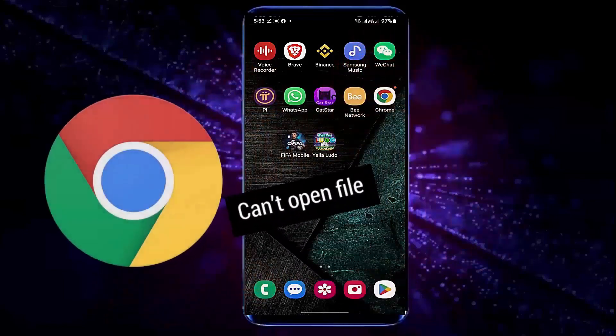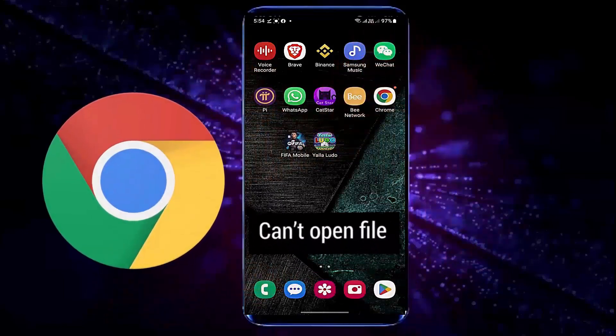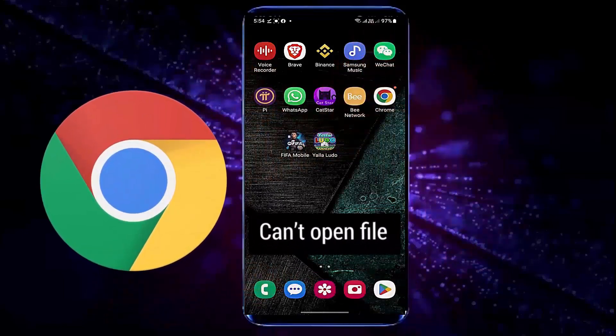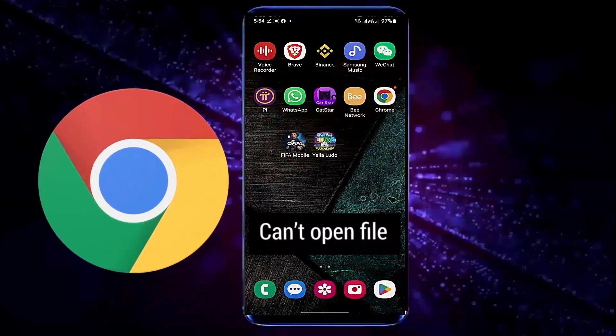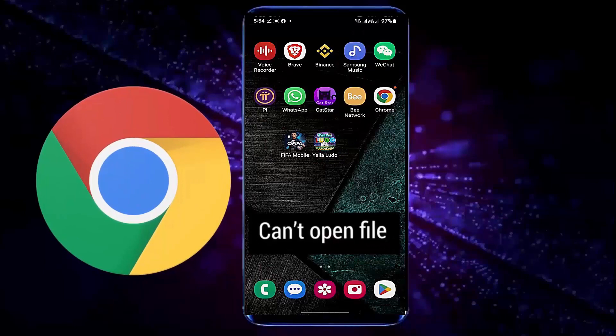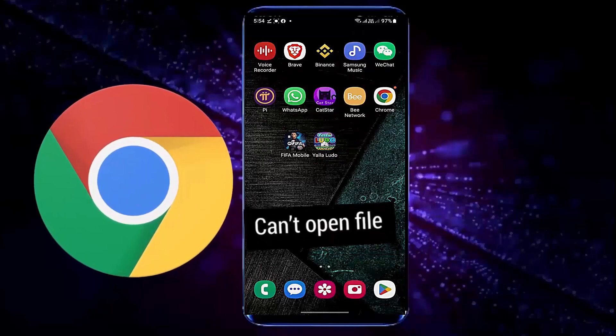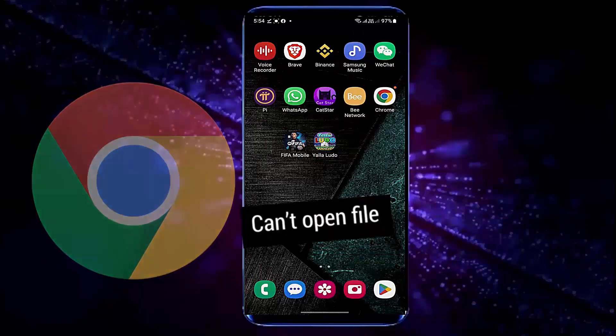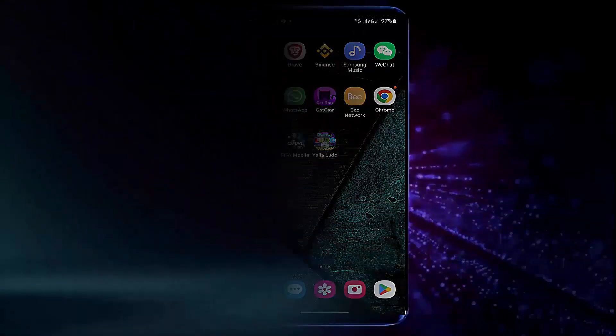Hello there, in this video I will show you how to fix can't open file in Google Chrome using Android phone. So let's get started.